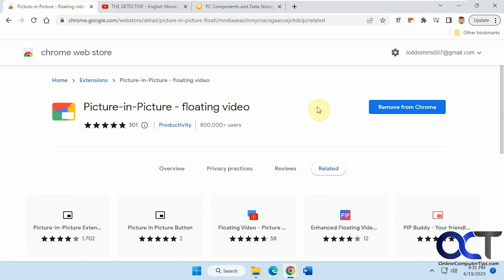So what this will do is it will allow you to watch videos in picture-in-picture mode off to the side here while you browse other sites. It should work for most popular websites.